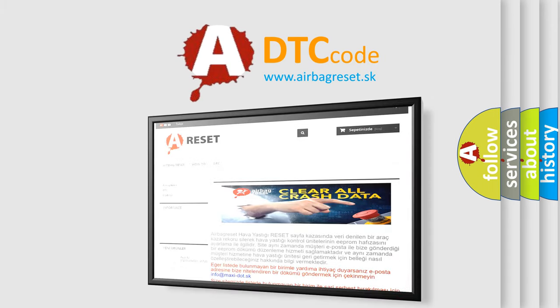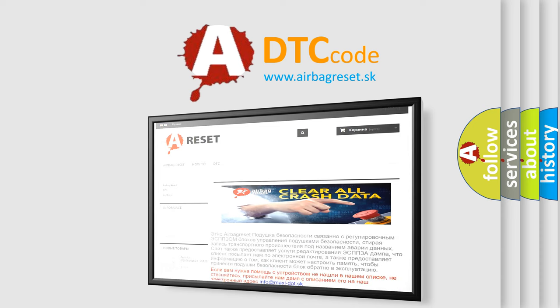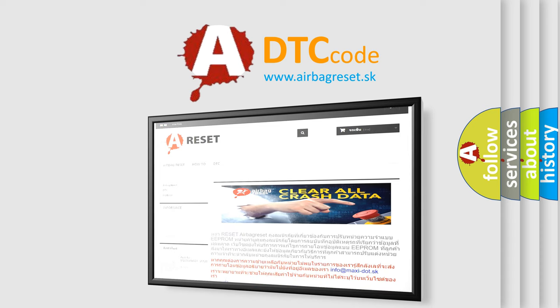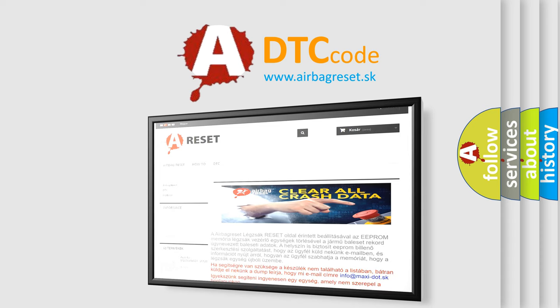The Airbag Reset website aims to provide information in 52 languages. Thank you for your attention and stay tuned for the next video.